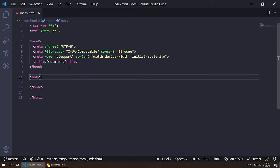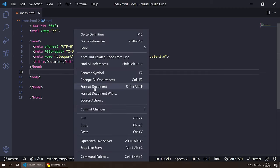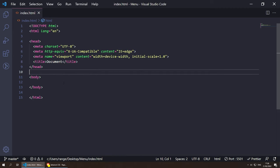If I save this you'll see that things are being formatted for me — this is because I'm using Prettier, configured so that every time I save the document it auto-formats instead of doing right-click and format.